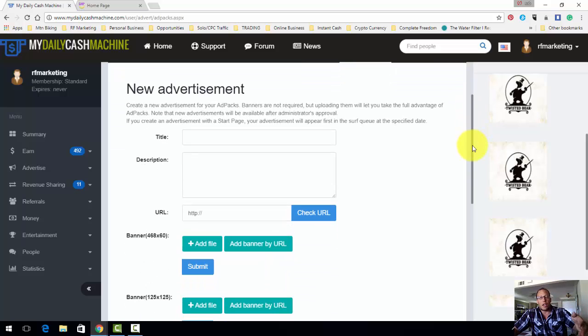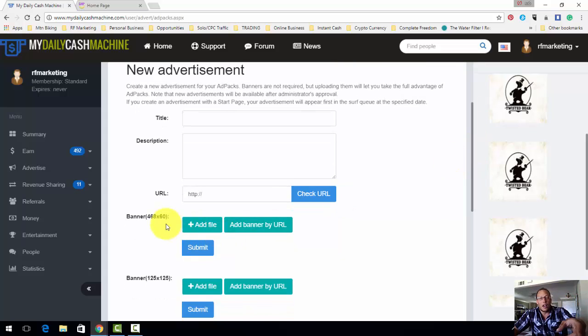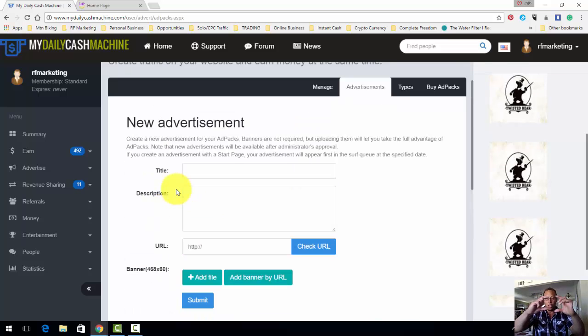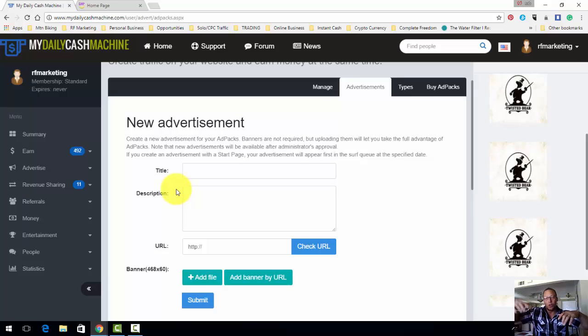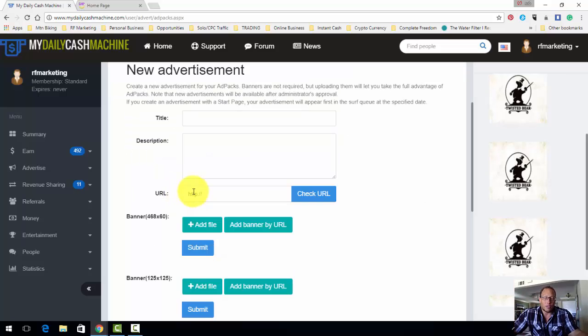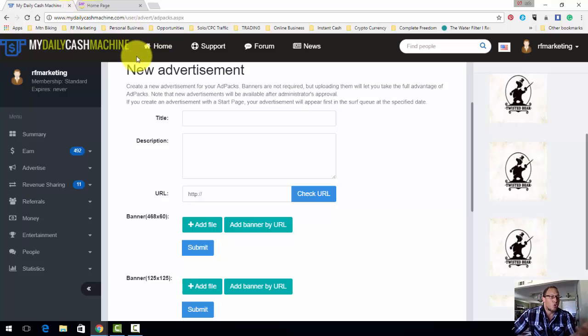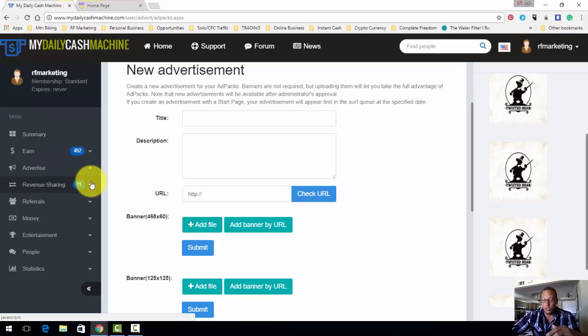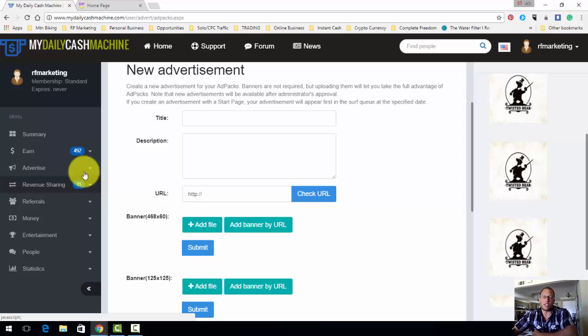Each ad pack, you're going to have a text ad, you're going to have a banner ad 468 by 60 and 125 by 125. So you've got - each ad pack's going to get you a little square banner, the rectangle, a text ad, and a few other places to advertise on this site. This site does have external traffic and this site also has external revenue streams in their CPA network.